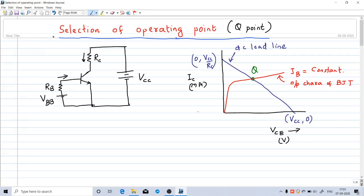Welcome to this video. In the previous lecture, we had seen how to determine the operating point of a BJT. This was a circuit that we had used, and we got the operating point at the point of intersection of the DC load line and output characteristics of the transistor. Q is the operating point.